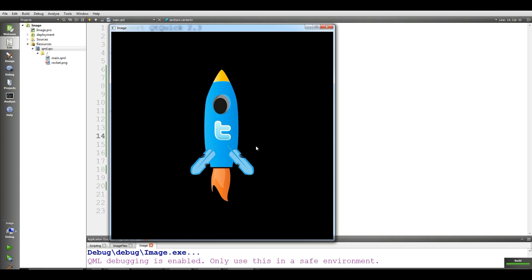You can make it anchor.centerIn to the parent. Now if you run this, you can see that the rocket is in the center. This was our seventh video covering the basics of the image element. We will cover more advanced image topics in future videos. If you like this video, please subscribe to the channel.